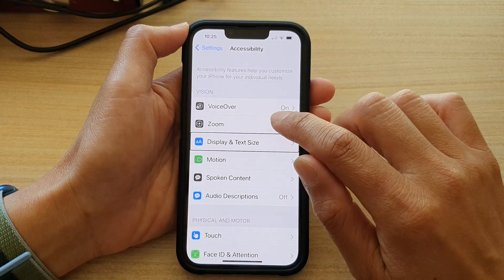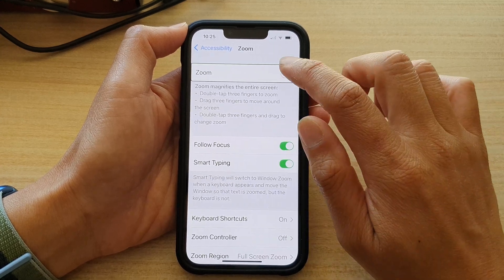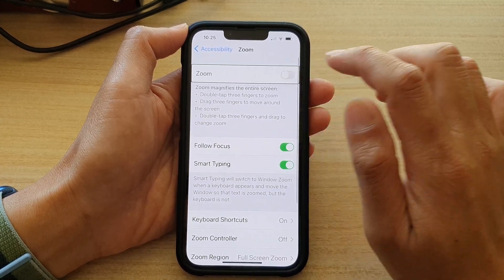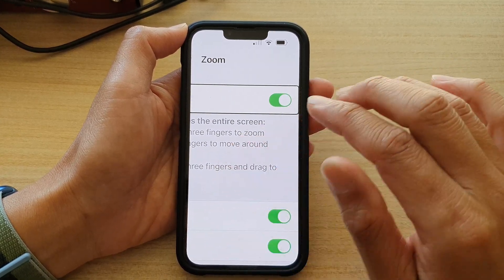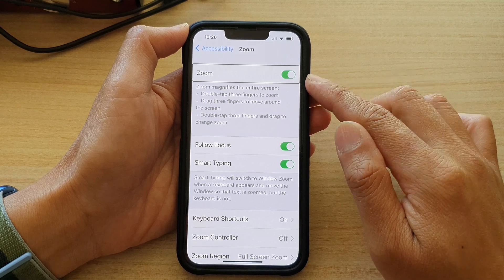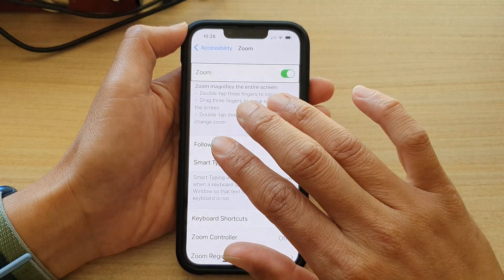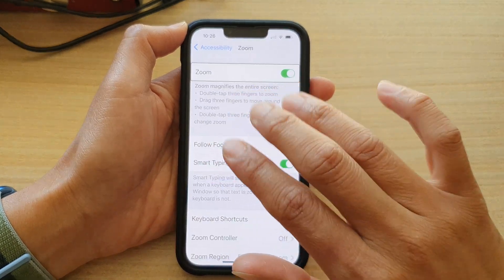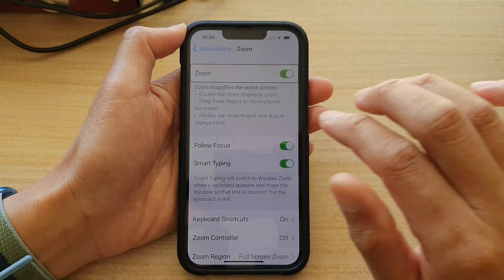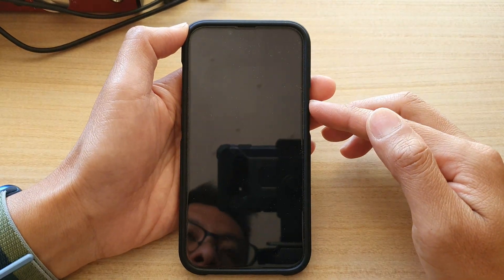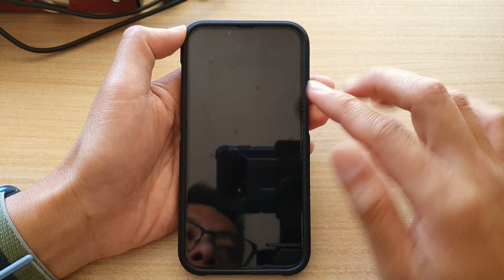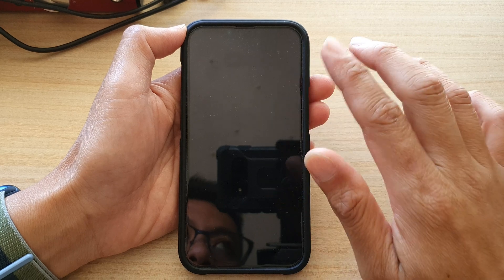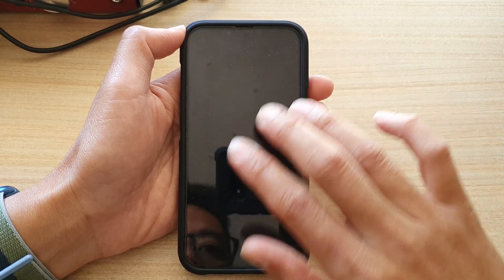Now if you have zoom turned on, then you will need to tap on the screen four times, not three: one, two, three, four. You can see now the screen is switched off. So if you have zoom and VoiceOver turned on, then you need to tap on the screen four times.